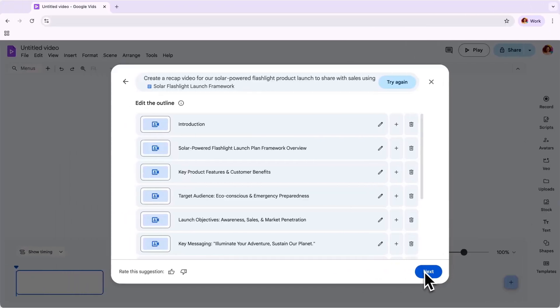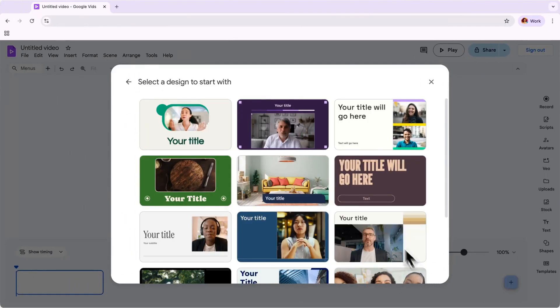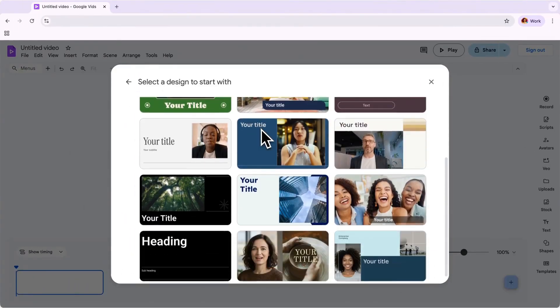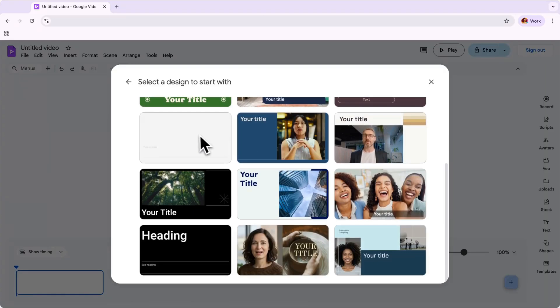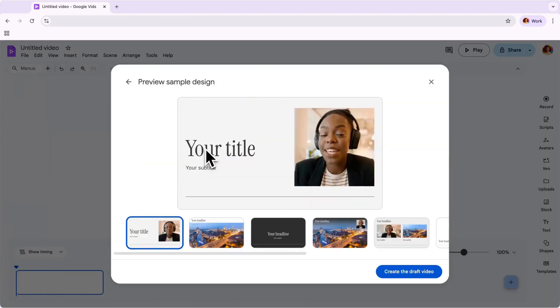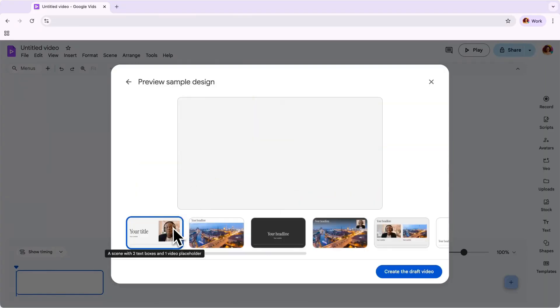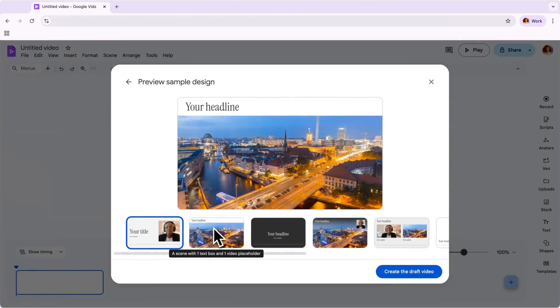Now we're ready to choose a style. You can preview the various templates to choose from by clicking on one and scrolling through to view the various scenes. This one looks great.